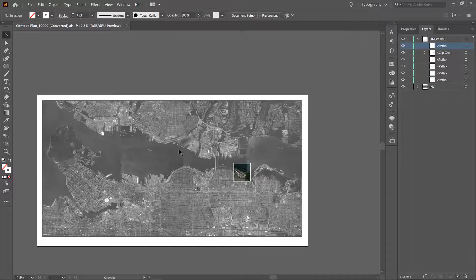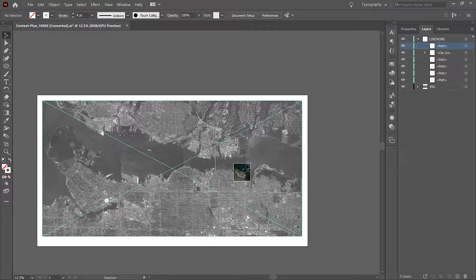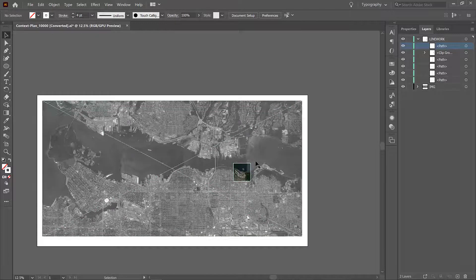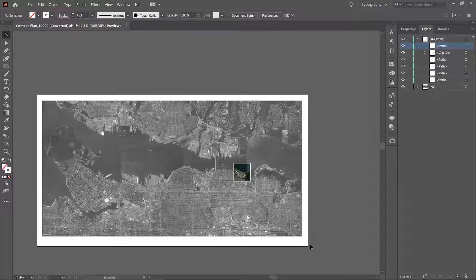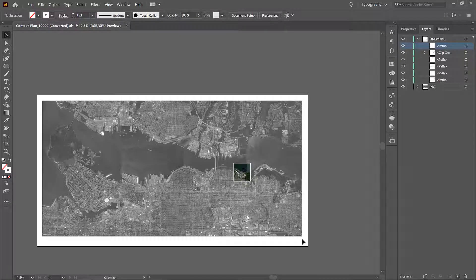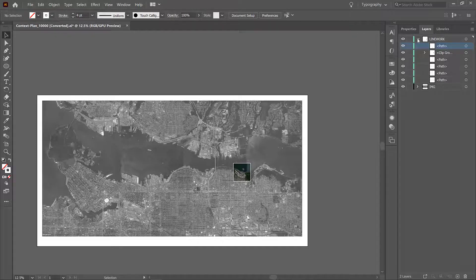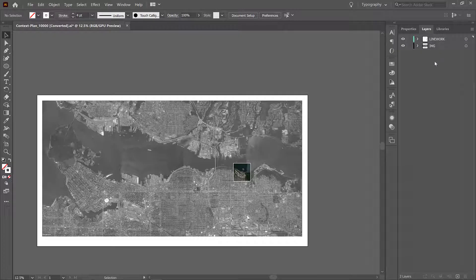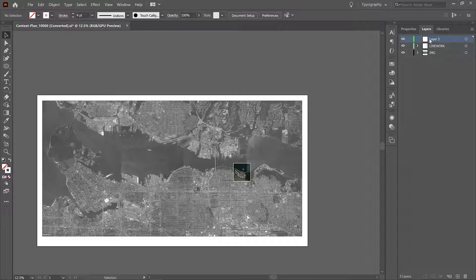Okay so now we have a context image with our site highlighted and we have the bounding box clearly shown, but there is something that's missing from this map and that is some information to orient us and to give us some scale. So let's create a new layer up here and you can do that by adding the plus button, create new layer, and I'm going to double click and just call it annotation.